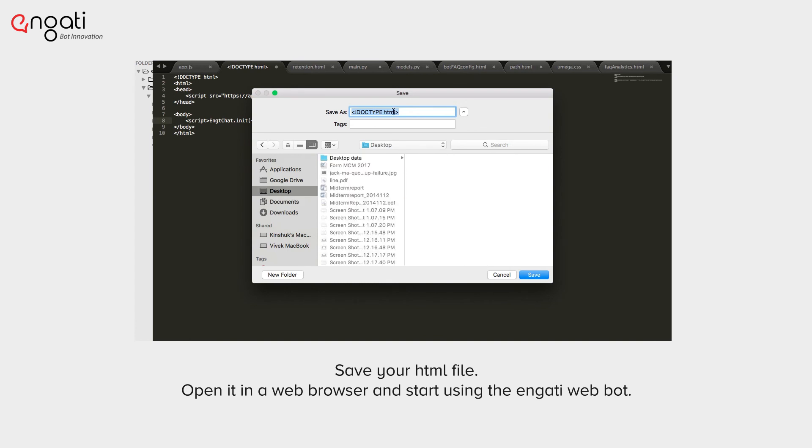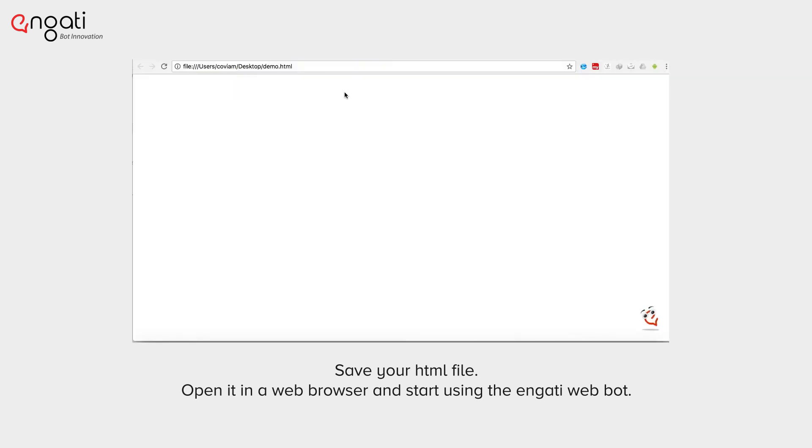Save your HTML file, open it in a web browser, and start using the Engadi web bot.